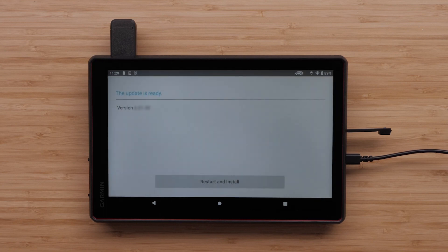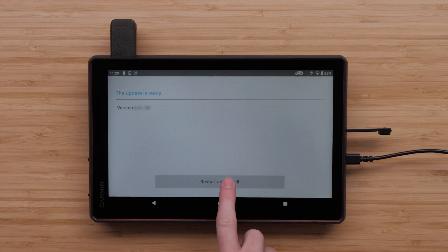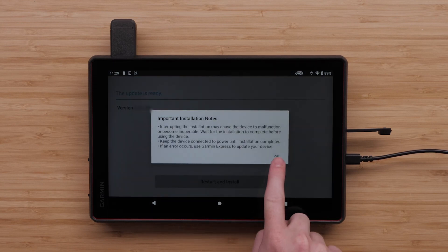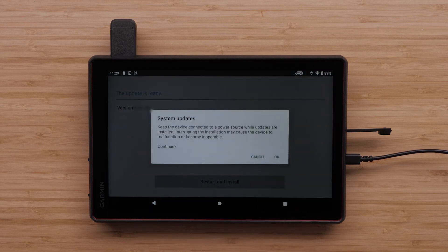Select Restart and Install after the download is finished to complete the update. Read the important installation notes and select OK.